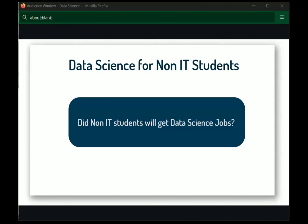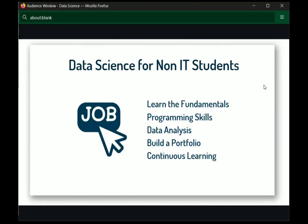Hello everyone, welcome to another session in data science. Today our topic is: will non-IT students get data science jobs? Let's start the session on data science for non-IT students. If you follow the important steps in your CV and follow through, you will get placed in a good job — that's guaranteed.